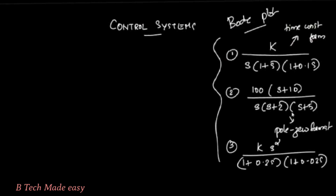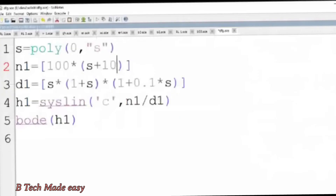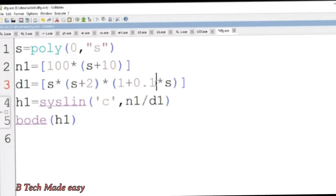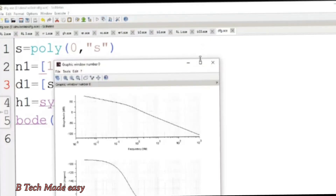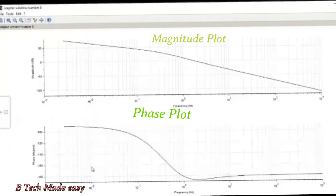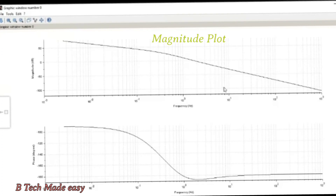The denominator is s into s plus 2 into s plus 5. This is the corresponding Bode plot of the second open-loop transfer function.